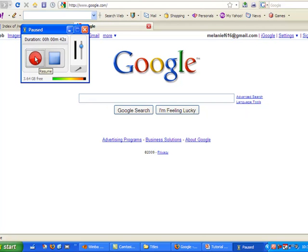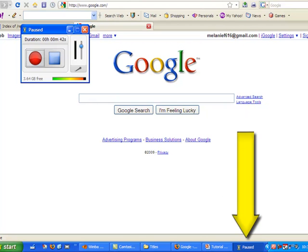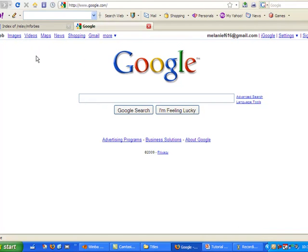To resume, I would simply press this again. Also, if this box is not showing up, remember, it will probably be down here at the bottom of your screen. I'll resume once again, and now I'm ready to finish my recording.